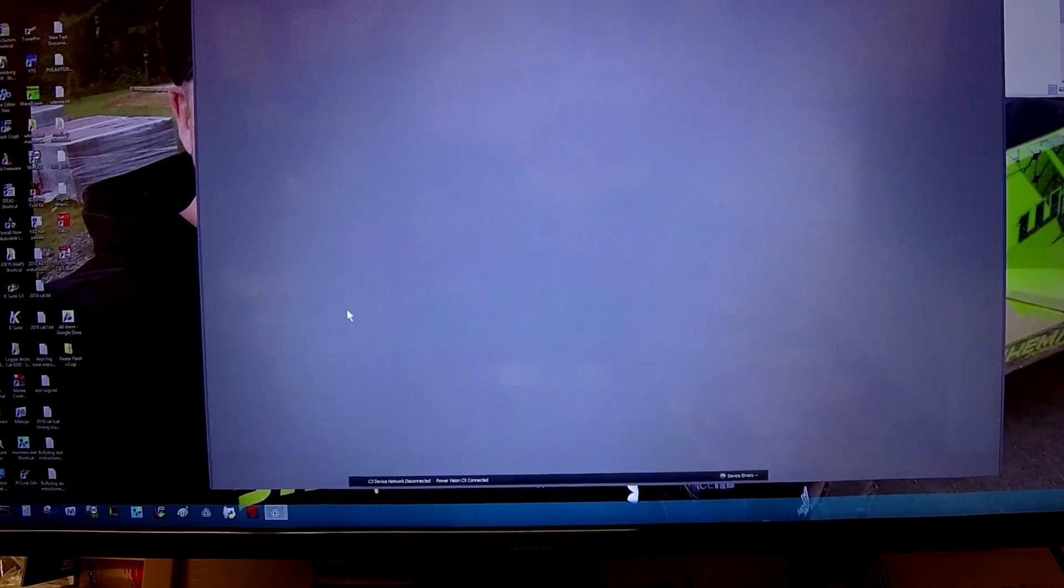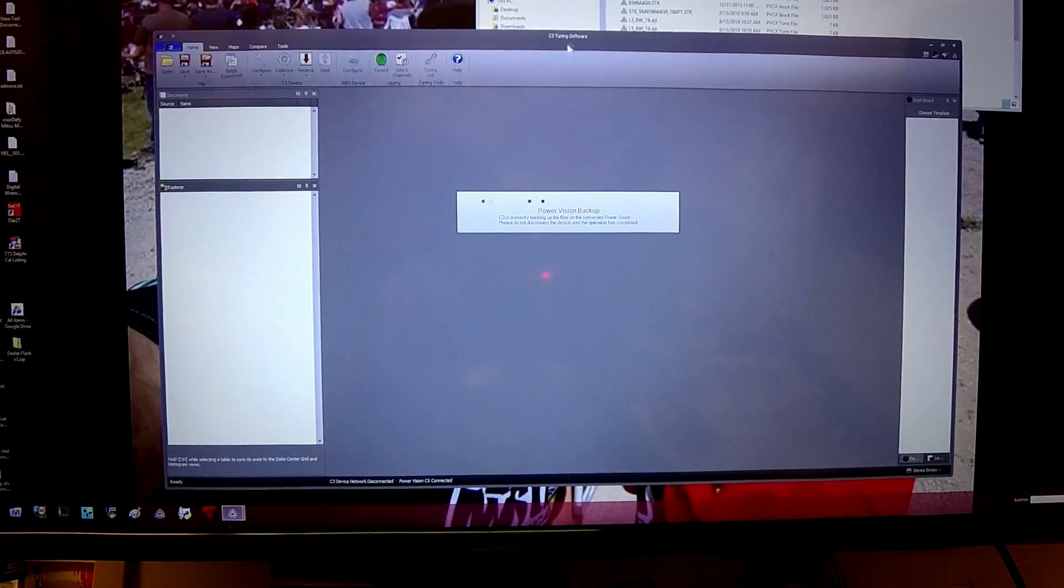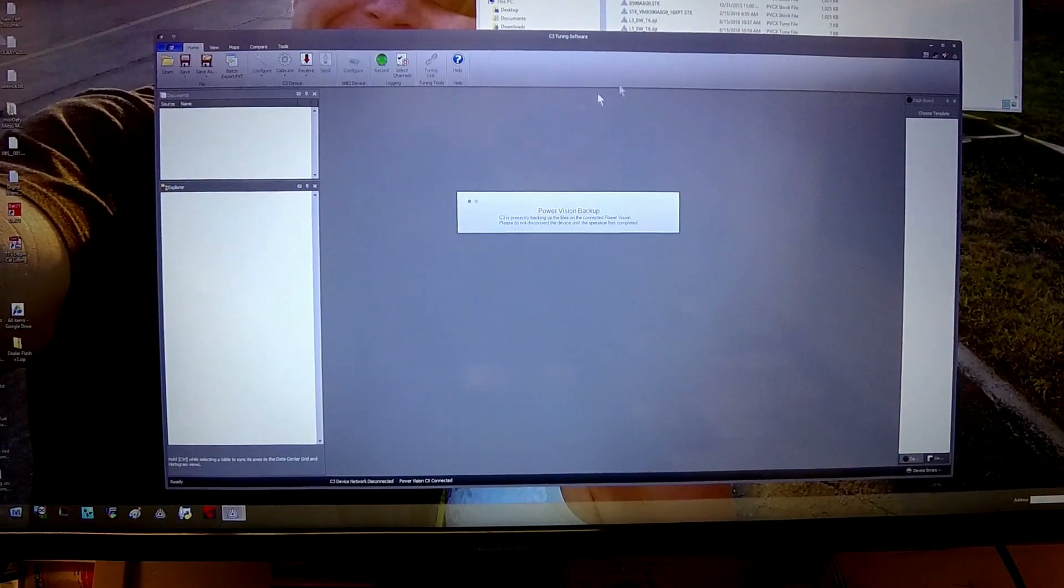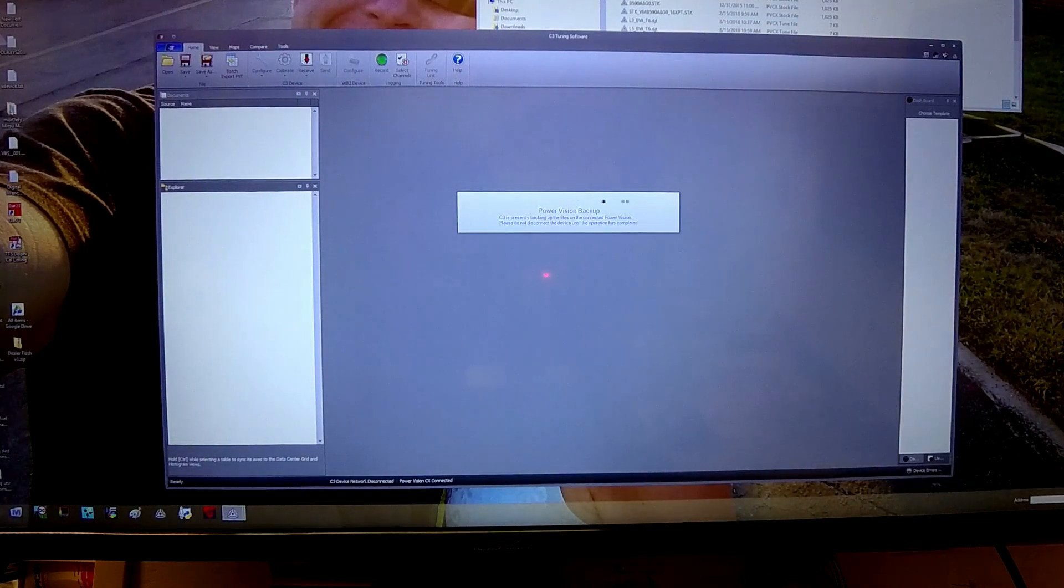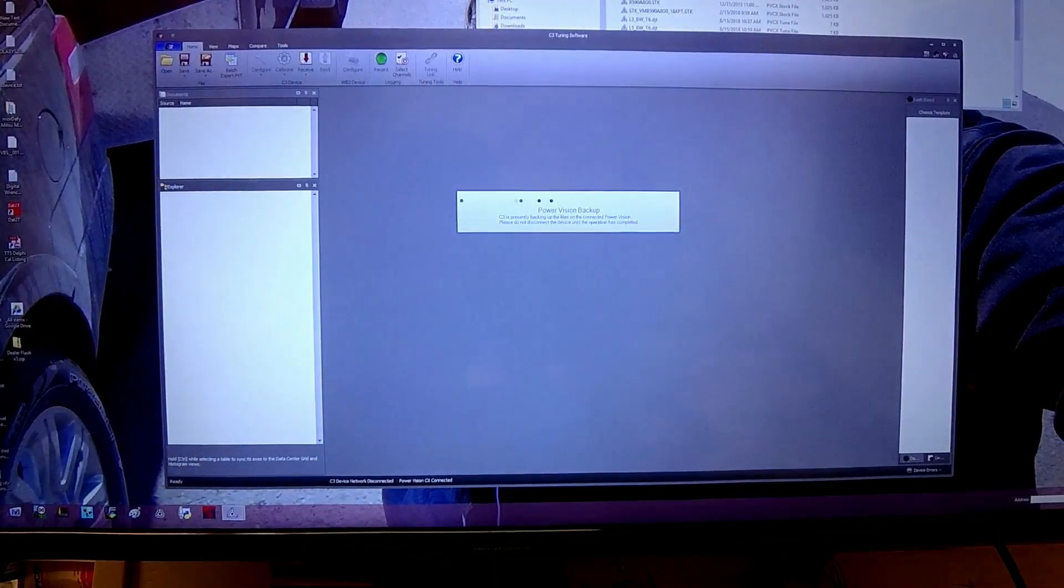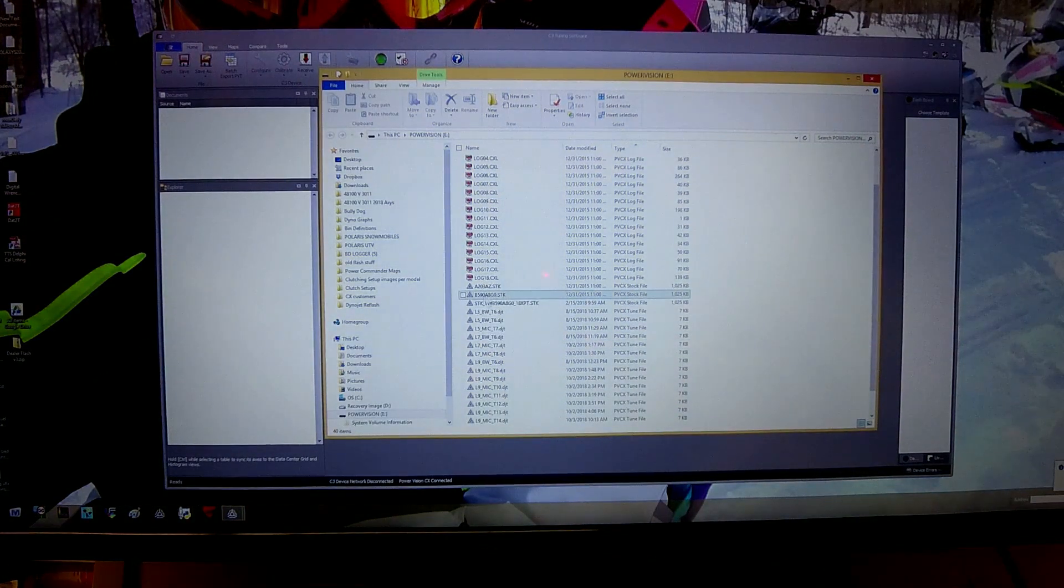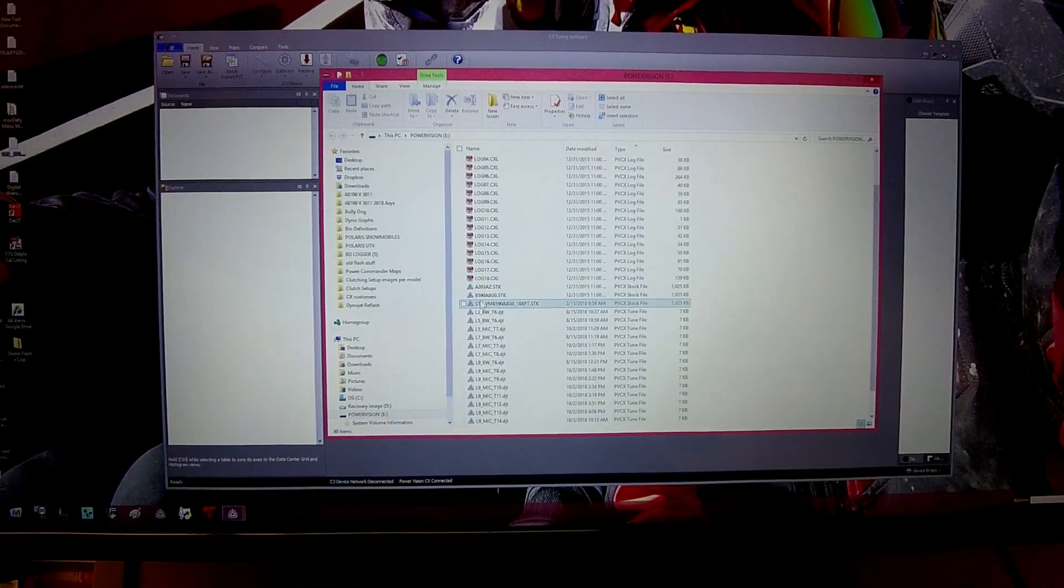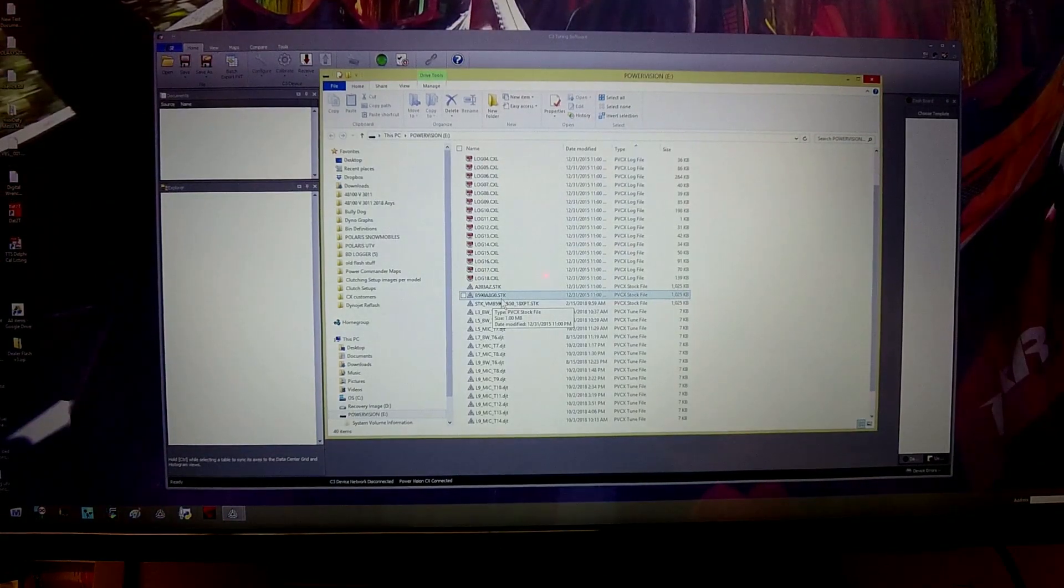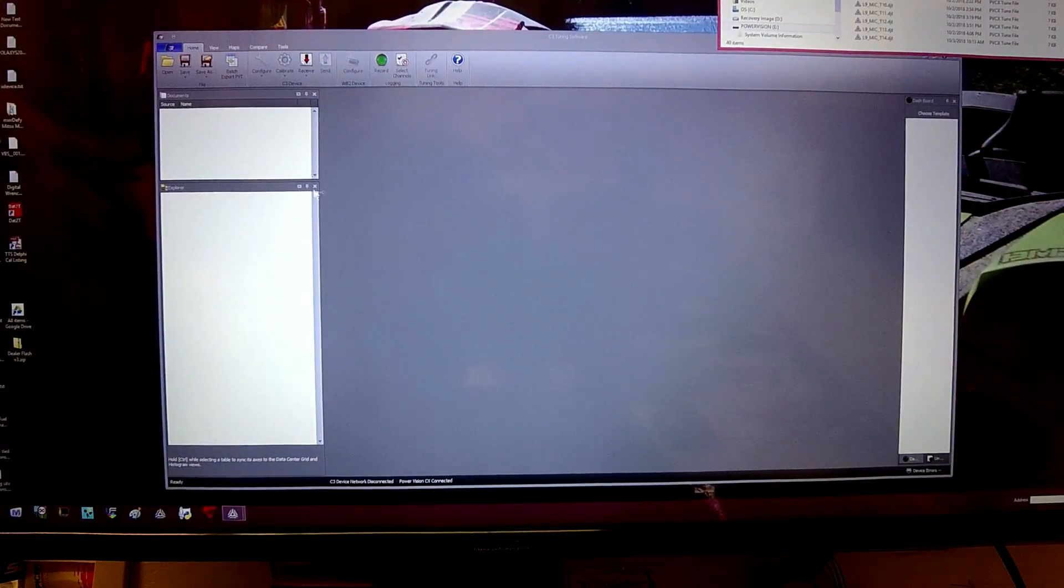There we go. It'll perform a backup on your PowerVision device that you have plugged in at the time. As soon as you plug in your device, you can see here, this device is plugged in and it'll bring up, usually a thing of files. So if you have logs, most likely if you haven't done anything else with it, but you've performed an ECM read, you'll have a file like this here that says letters and numbers with .SDK afterwards. That is your stock file, that is the file that it read from your ECU in your Razor or vehicle that you're programming.